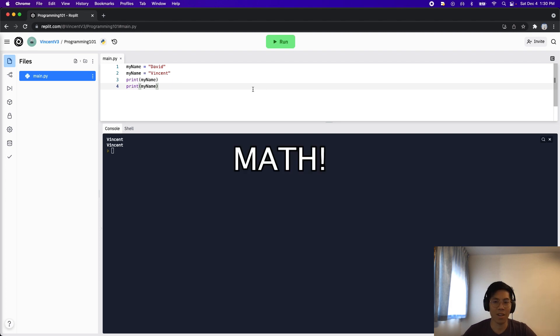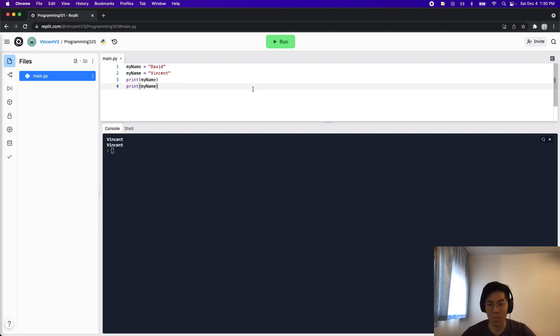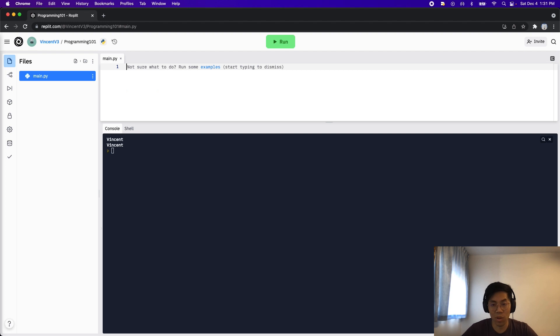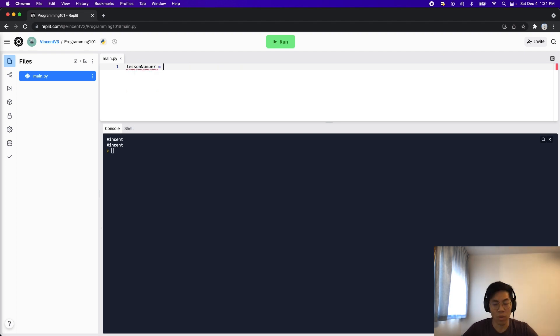I know some of you guys don't like math, but don't worry, this is very simple, basic math. So let's delete the code here. And let's create a new variable called lesson number. So right now we're on lesson four. So let's set the value to four.